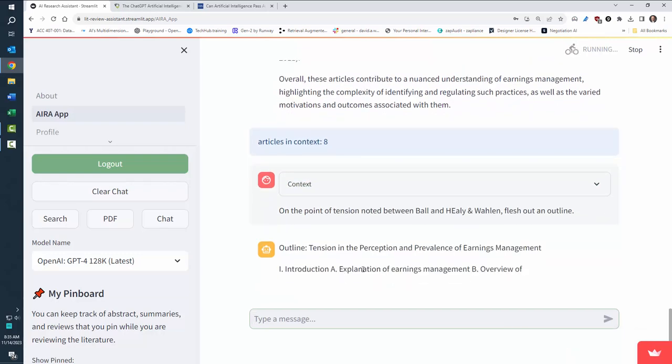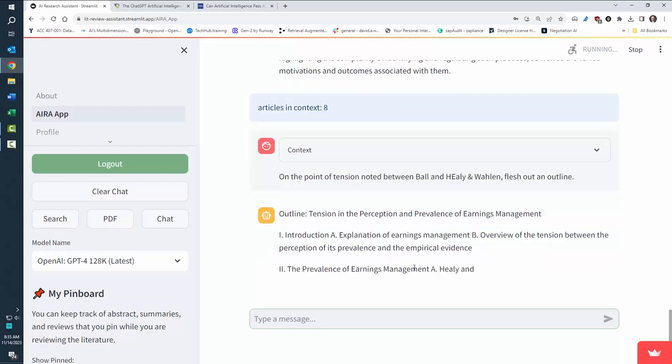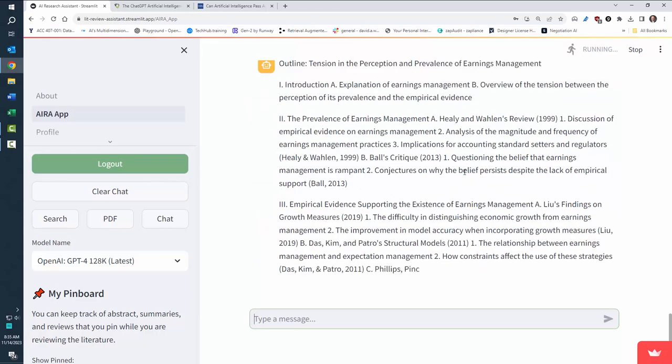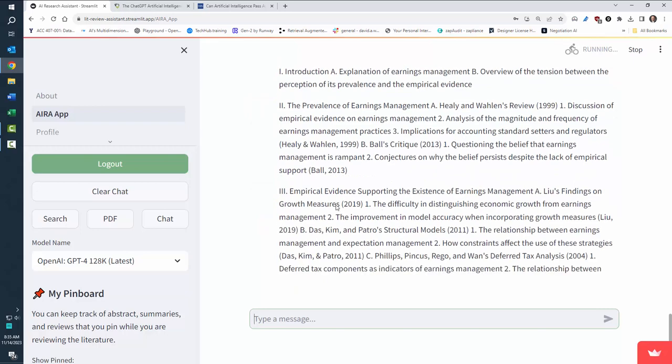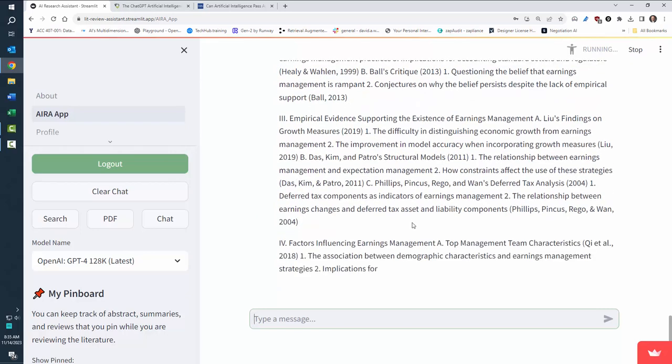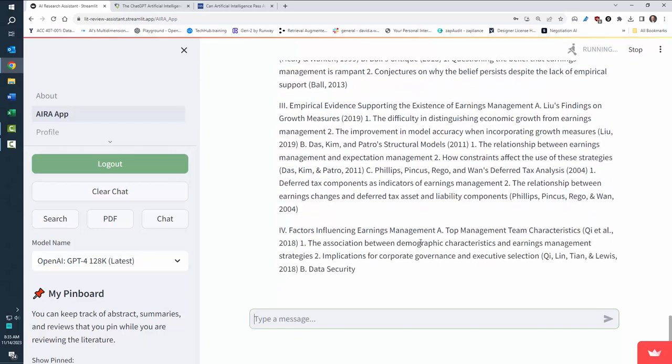explanation of earnings management, an overview. And it's going to say the prevalence. It's going to cite Healy and Waylon in there. It's going to be empirical evidence. And suddenly you start to have a framework for understanding this.